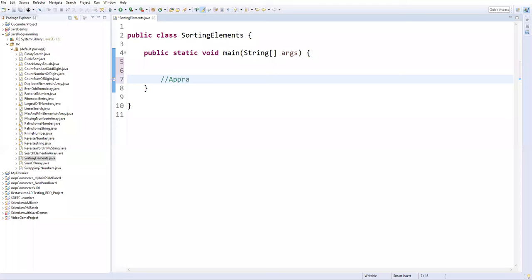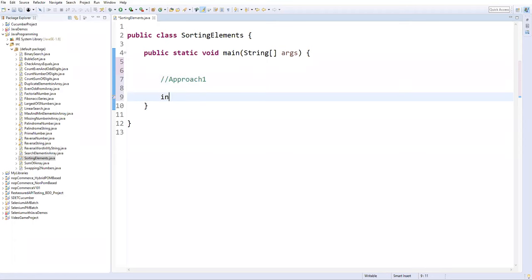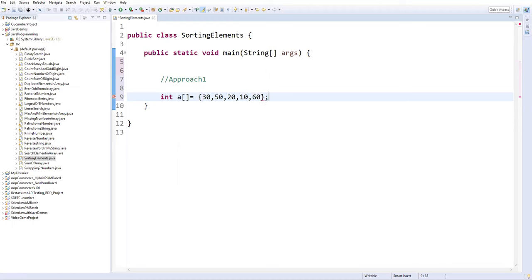Now I'll show you the first approach — Approach One. In this approach I'll first define an array which contains some values. Let's say array 'a' is equal to, in curly braces: 30, 50, 20, 10, and 60. So these are the current elements in random order.